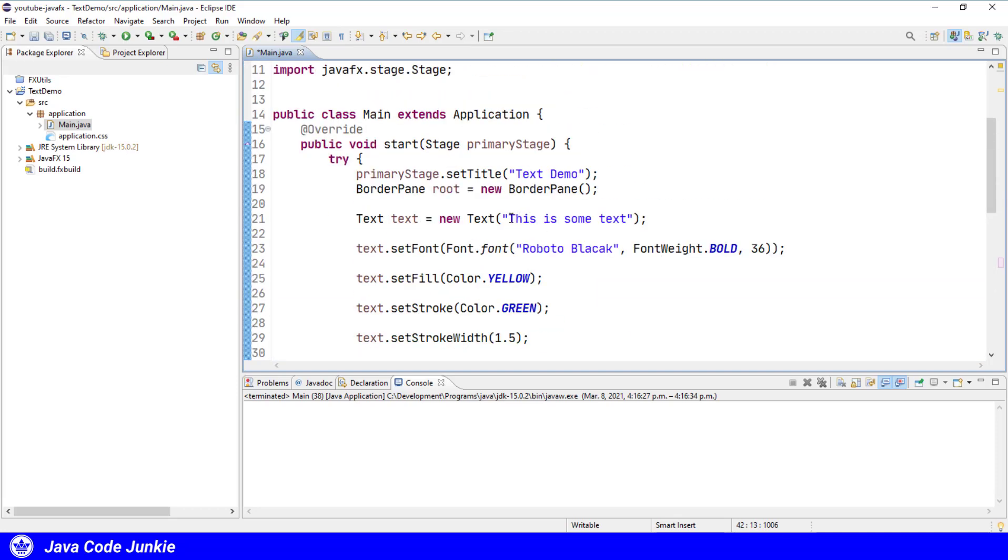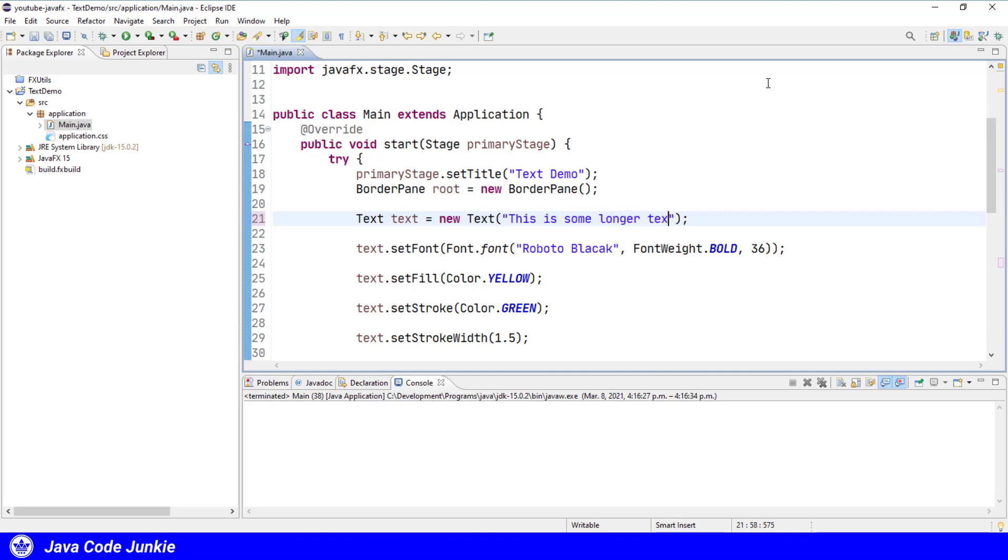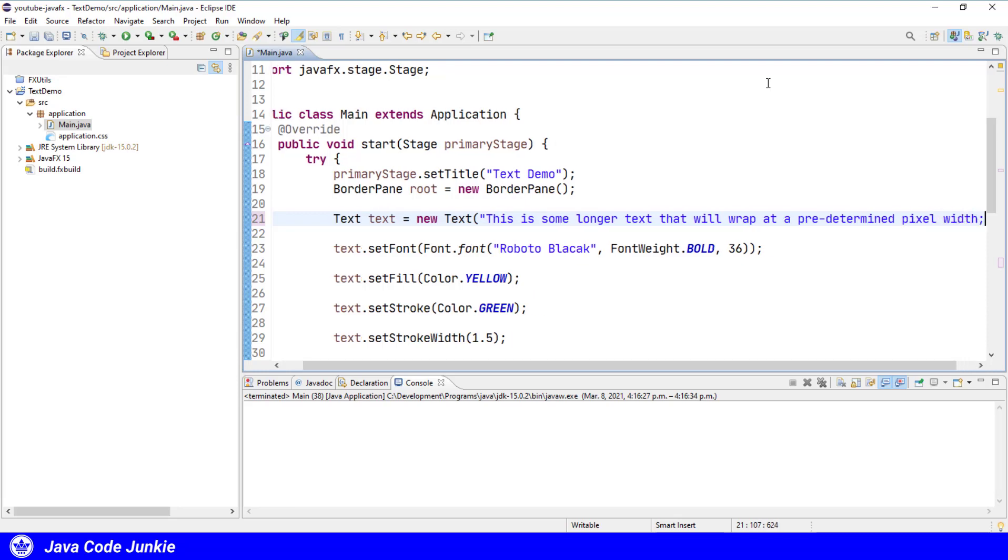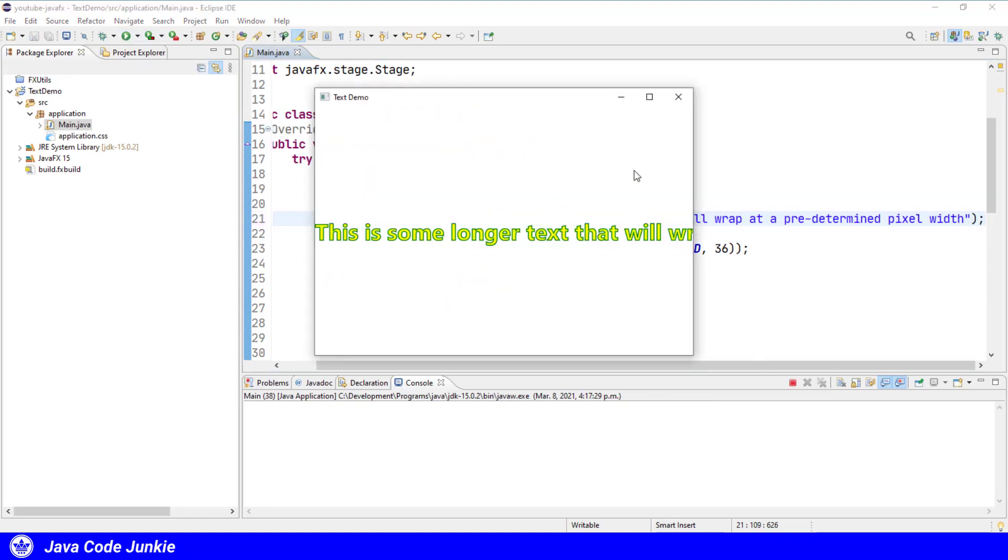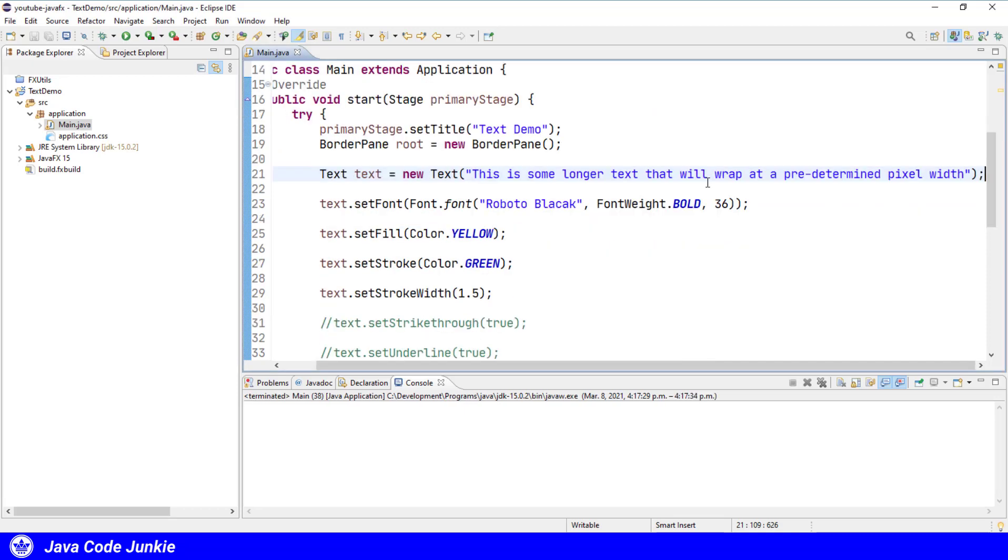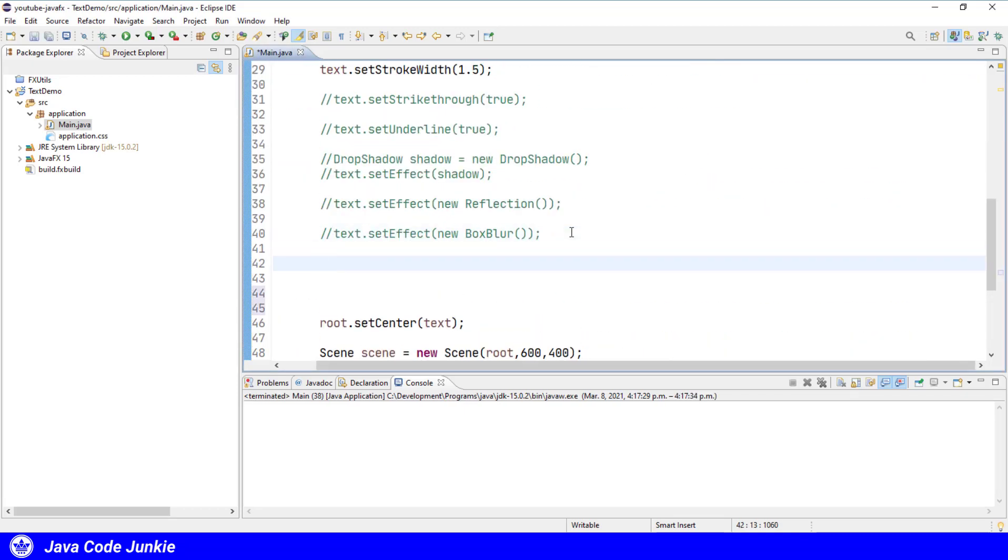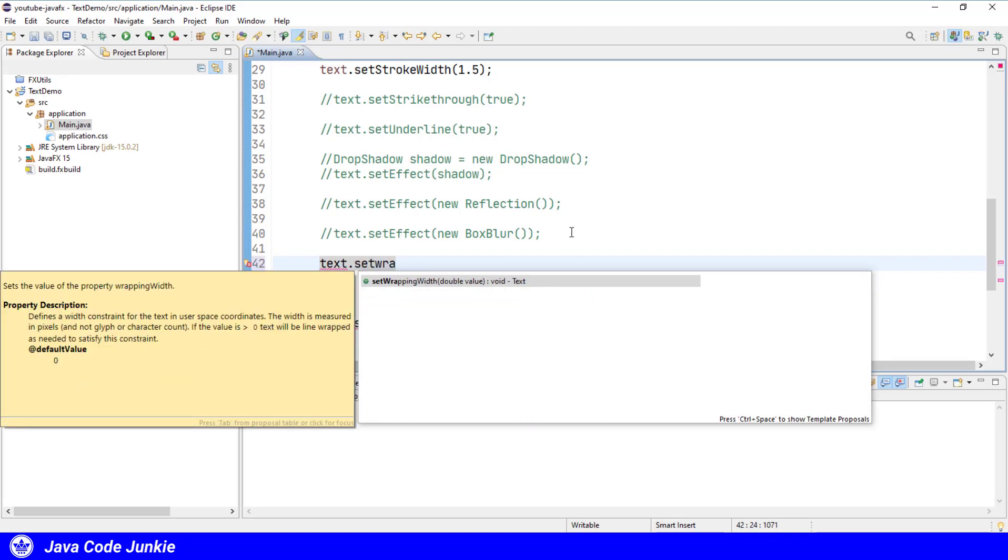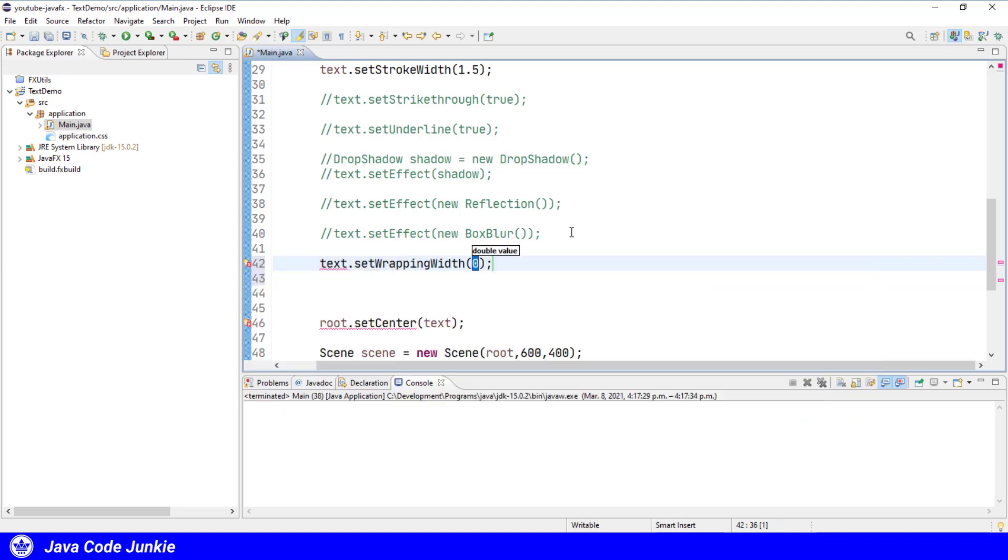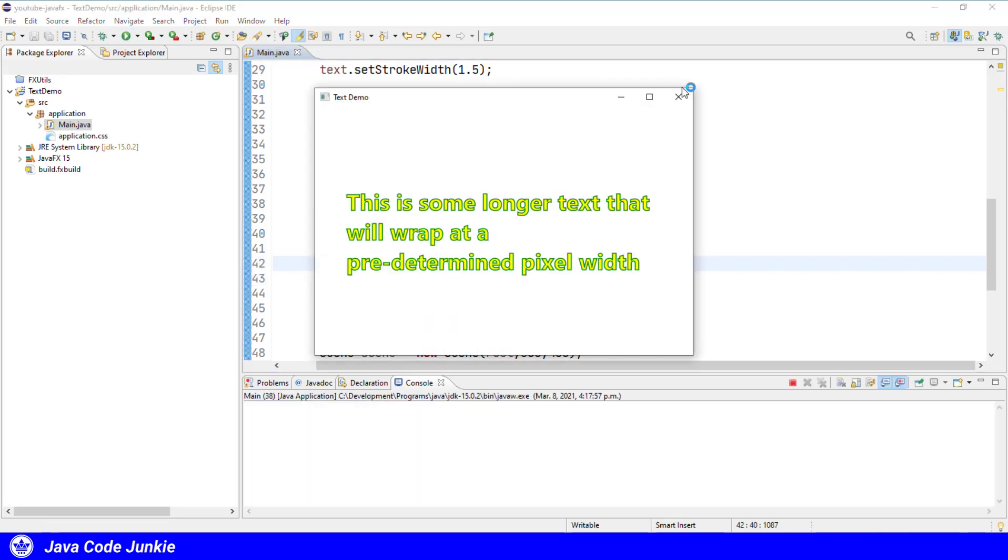If we have longer text, I'm just going to change the text that we have. So if we run that, I'll see that it kind of spills off the page. So let's set wrap text. Set wrapping width. Let's set that to 500 pixels. Now if we run, we'll see that we're wrapping at the 500 pixel mark.